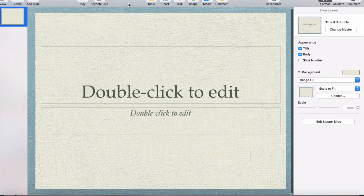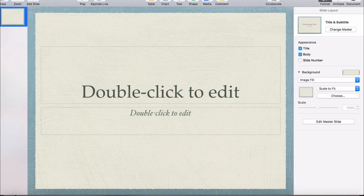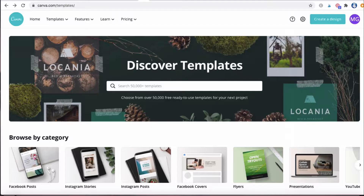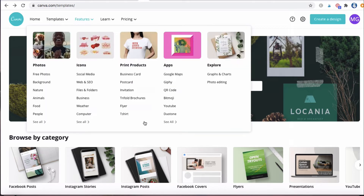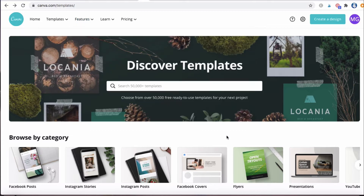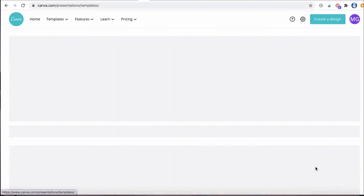If you want to get a little fancier, I'm going to show you how to do that in Canva. So we are in Canva and it's showing 'discover templates.' You can use Canva for all kinds of things — flyers, brochures, business cards — but for this tutorial we're going to go into presentations.